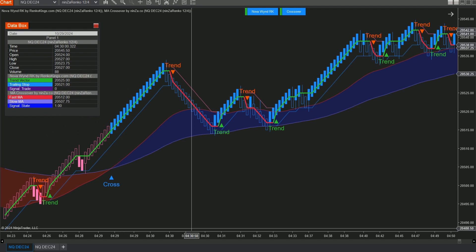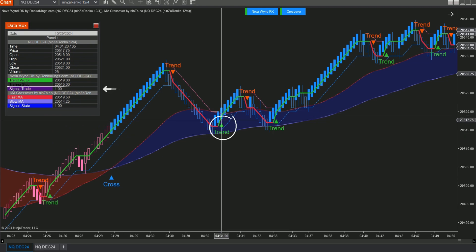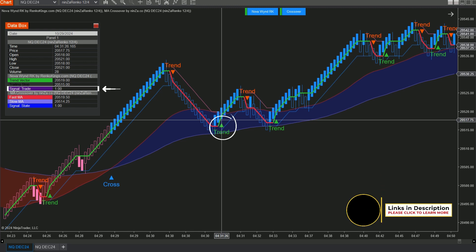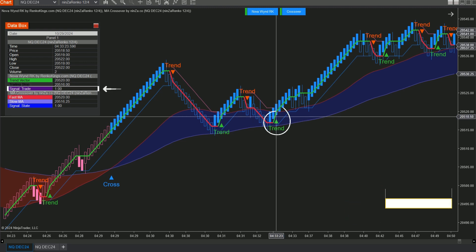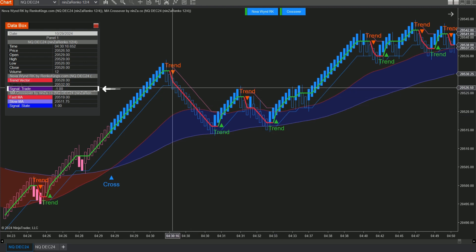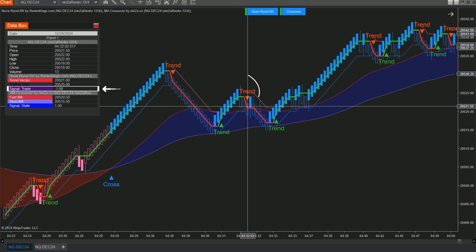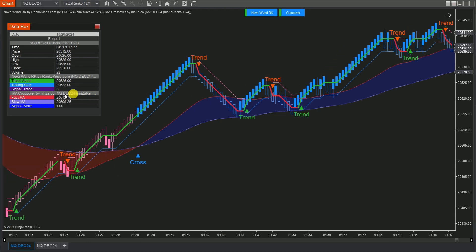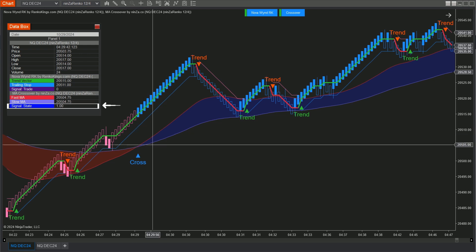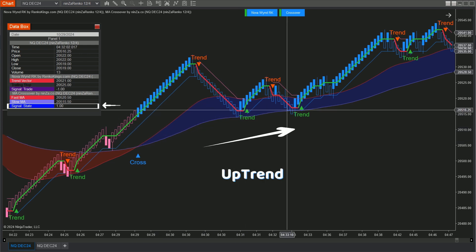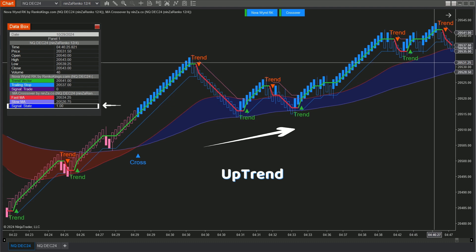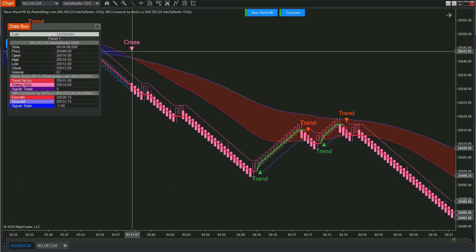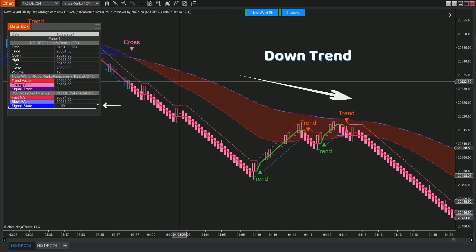Here's what to look for. Nova Wind RK: green markers represent bullish signals with a value of 1, while orange markers indicate bearish signals with a value of negative 1. MA Crossover: blue candles show a value of 1 for uptrend, and pink candles show a value of negative 1 for downtrend.